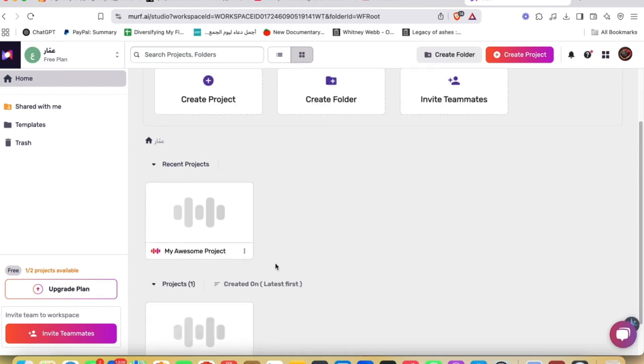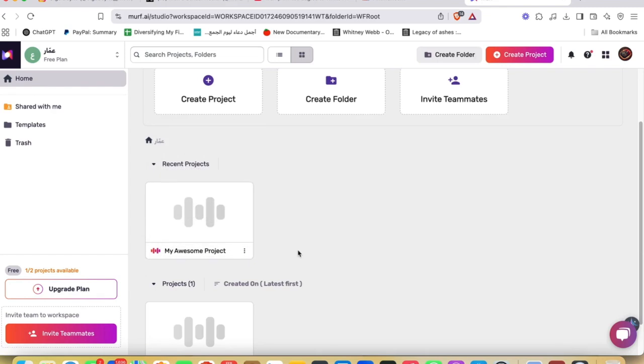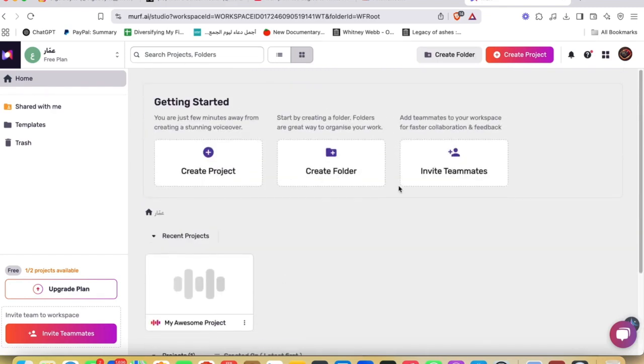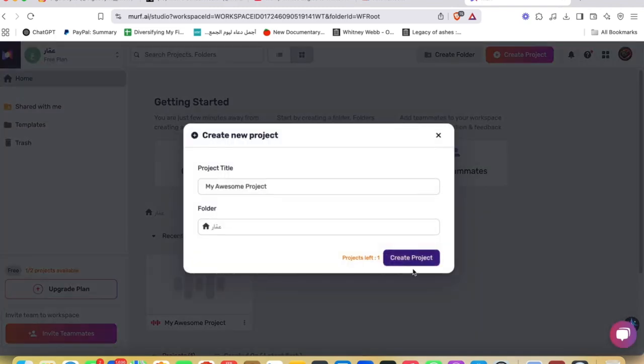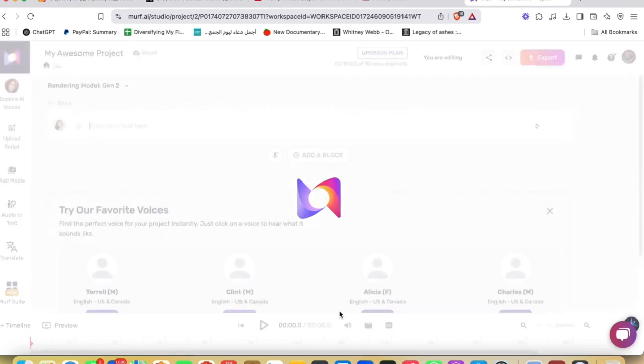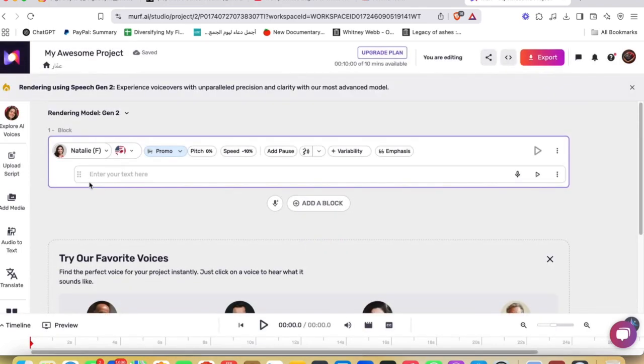You can just add a stunning voiceover right here. As you can see, I have already added one, but I'm gonna show you how it's done. What you're gonna do, you're gonna just go ahead and create a project by clicking Create Project, and then go ahead and hit Create Project.